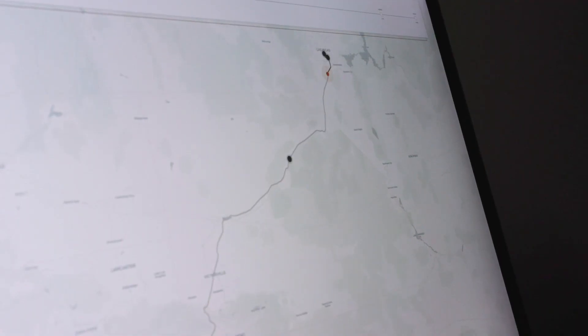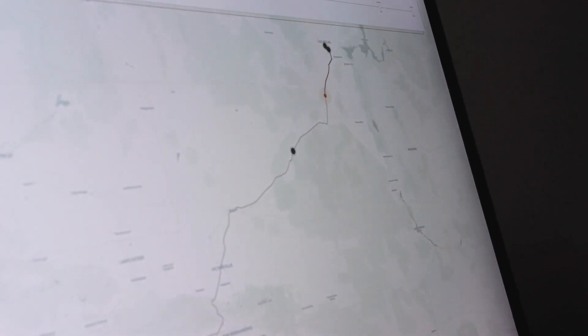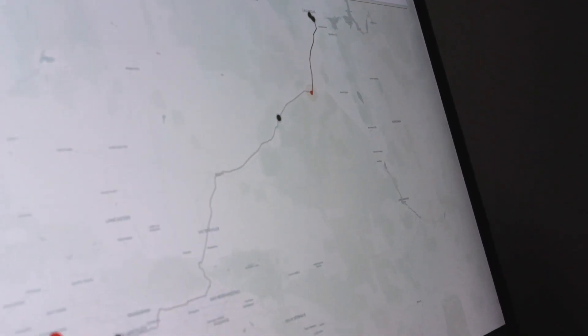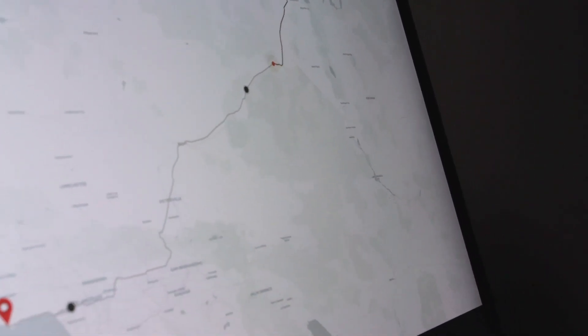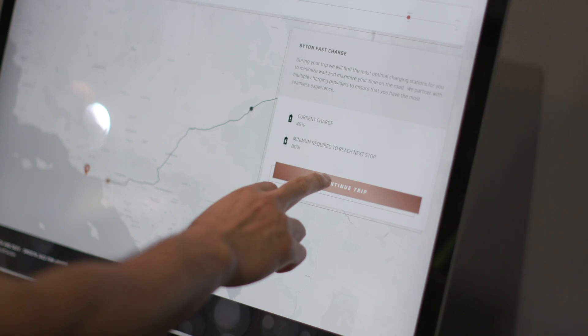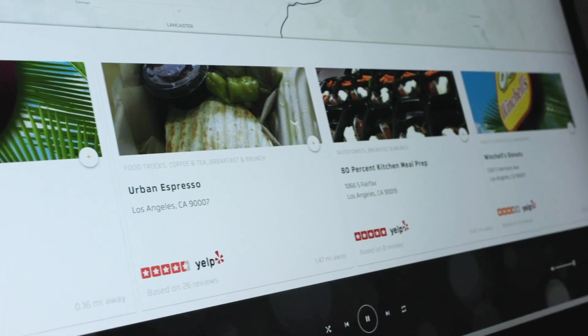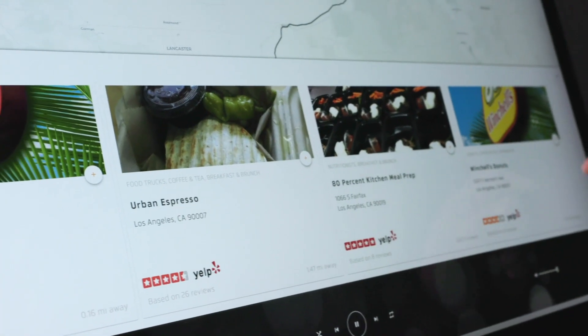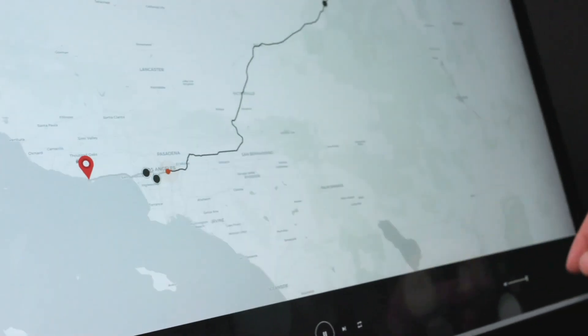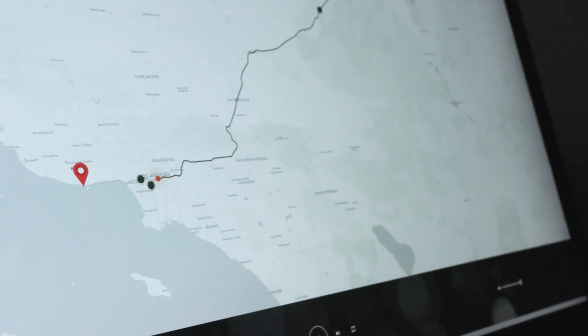As the simulation starts for your trip, the system makes recommendations. These recommendations will include times when you should stop to charge, as well as times for you to stop and eat.